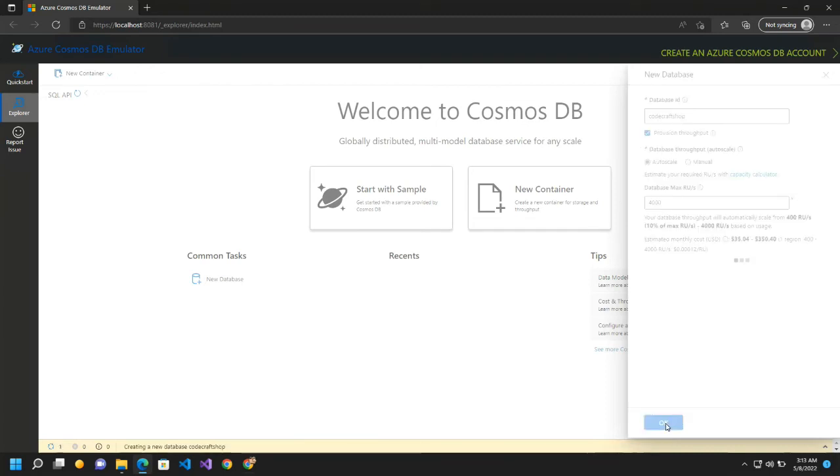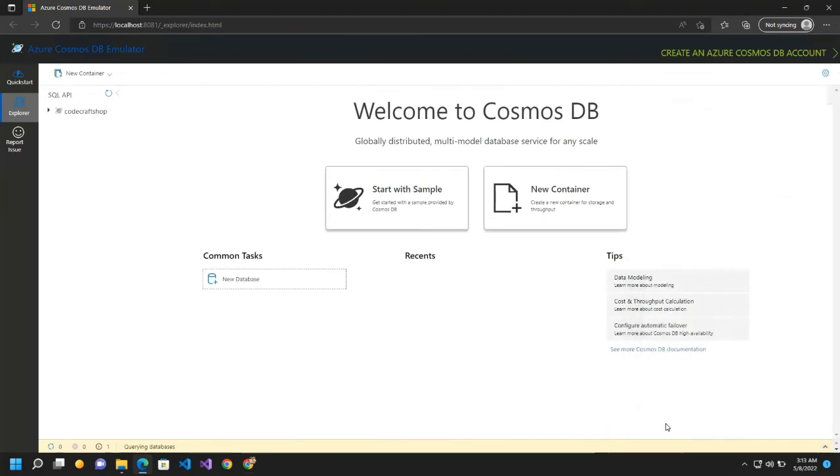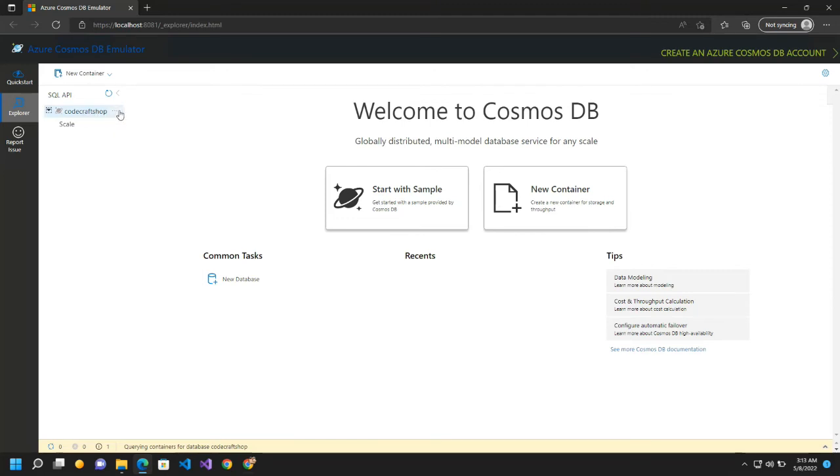Now I will click on create. So this is the database which is getting created. Now inside that we can create container.